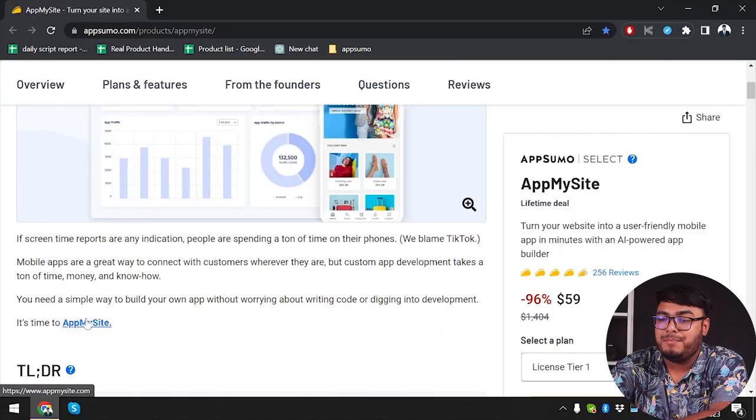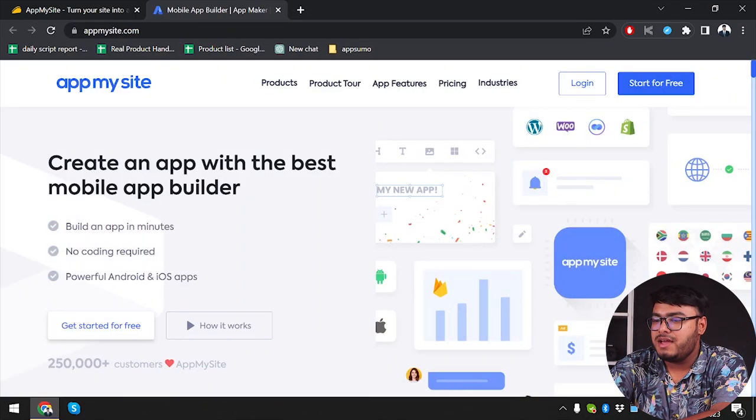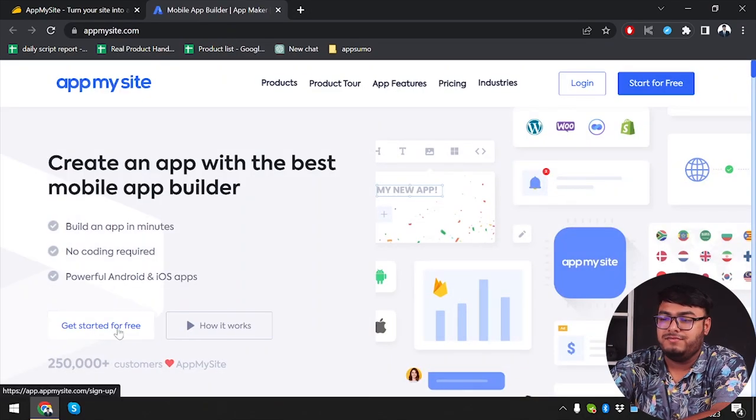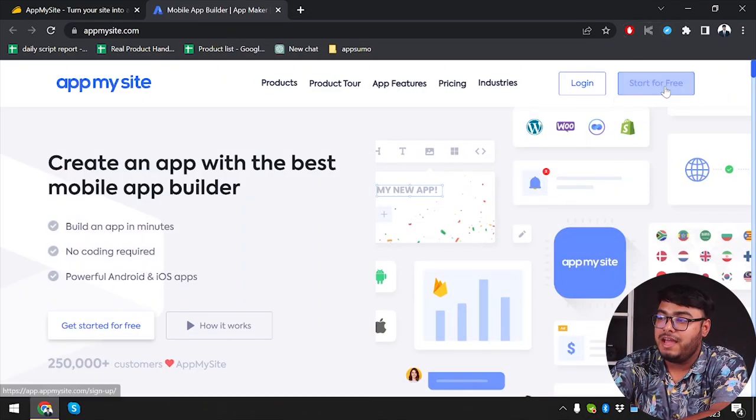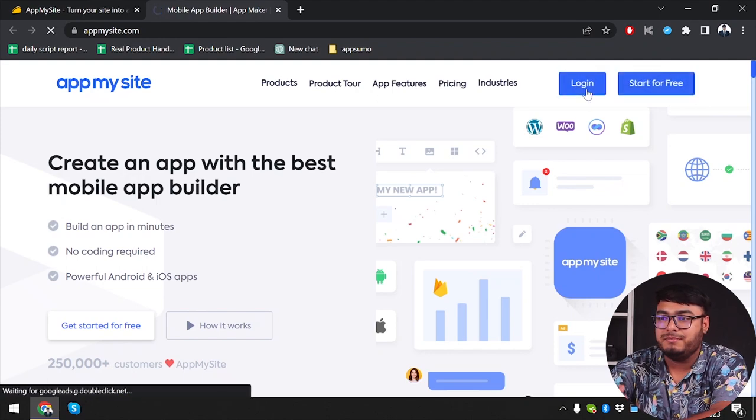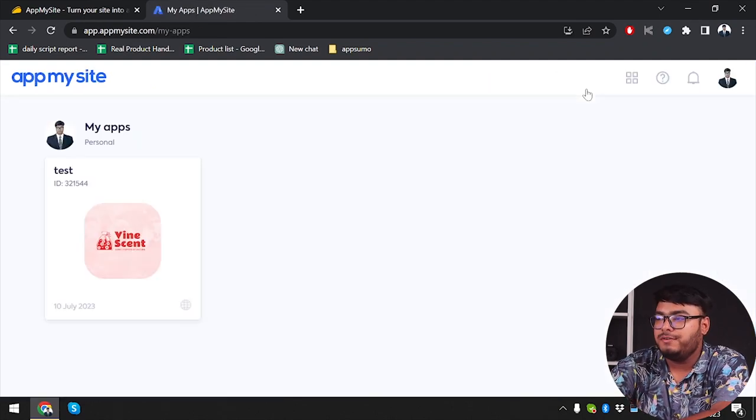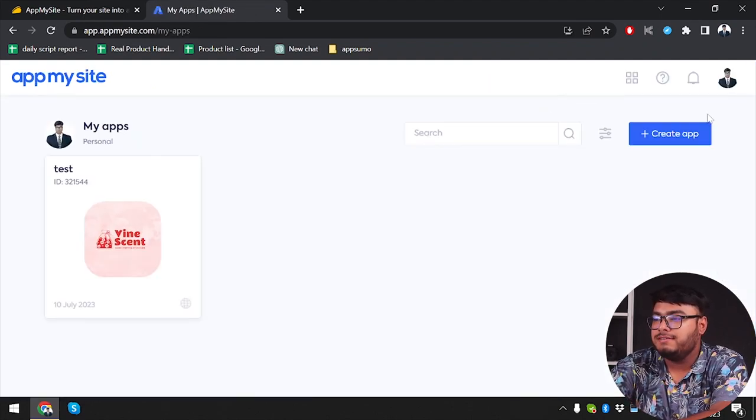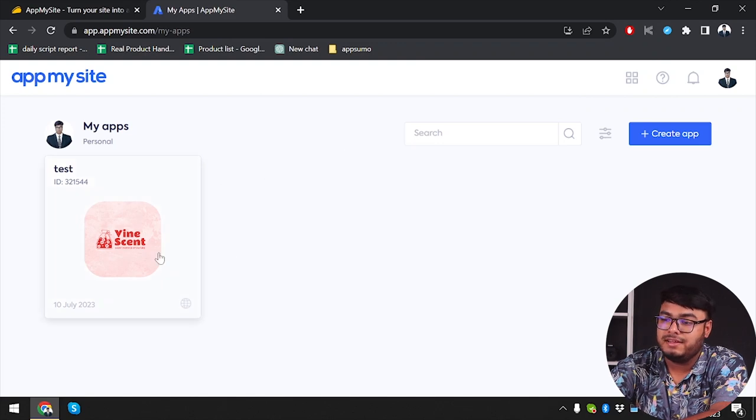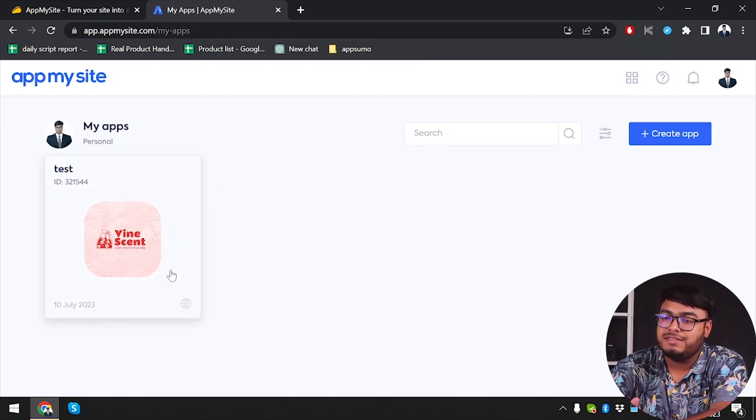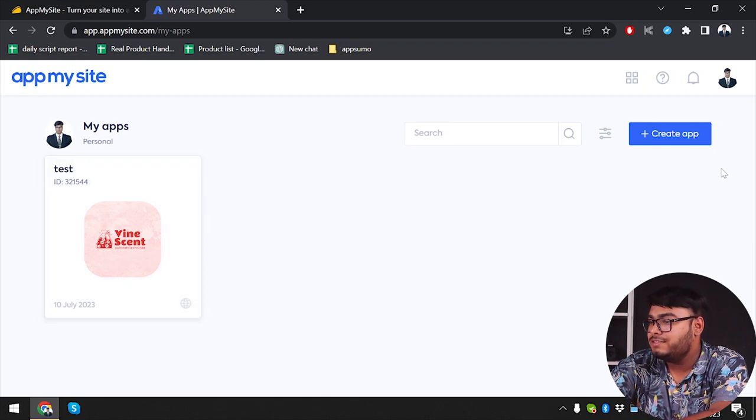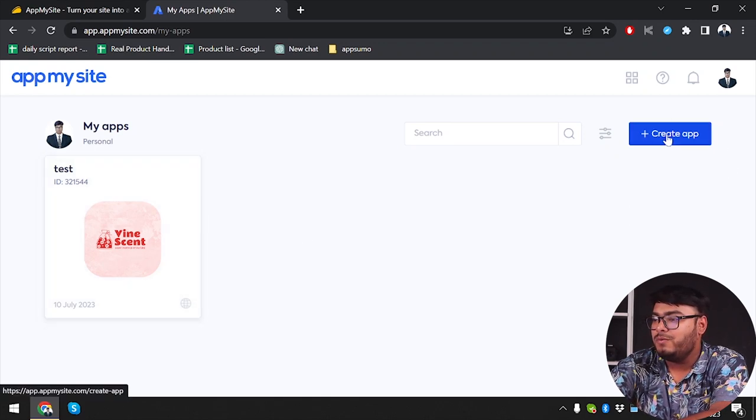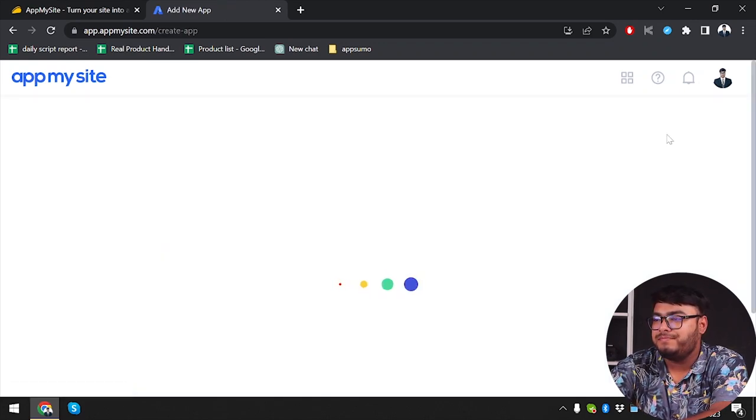Let's get right into App My Site's website. As you can see, you can get started for free, but I already have an account, so I'm just going to log in to my existing account. Here we are guys. After that, you'll get an interface like this. I already tested an app with this one, so we're going to click on Create an App.